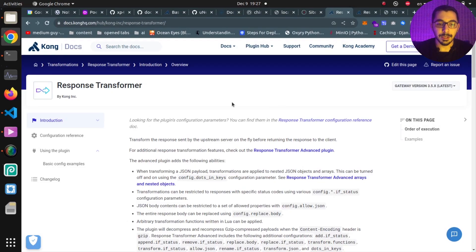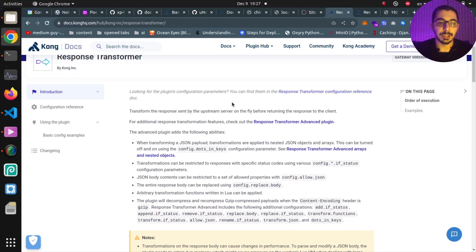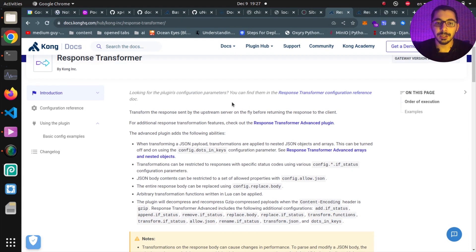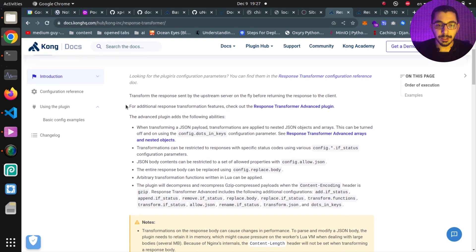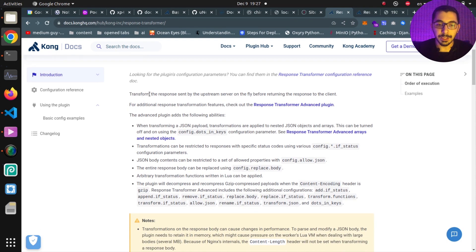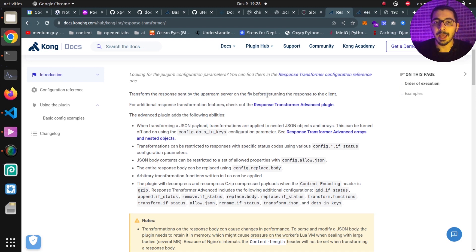As you can see over here, I am on the official documentation page for the Response Transformer Plugin in the Kong documentation website. This plugin will transform the response sent by the upstream server on the fly before returning the response to the client. Basically, things we can do with this plugin include adding additional headers or data to the body, appending them, or removing static headers or body data.